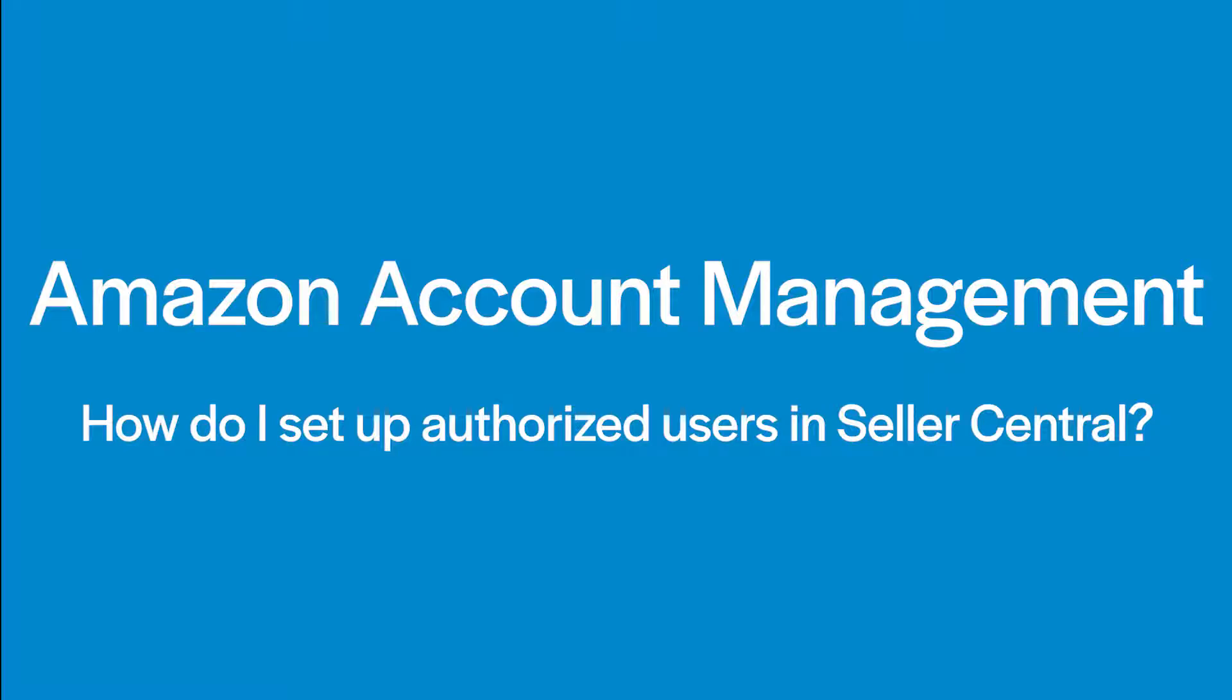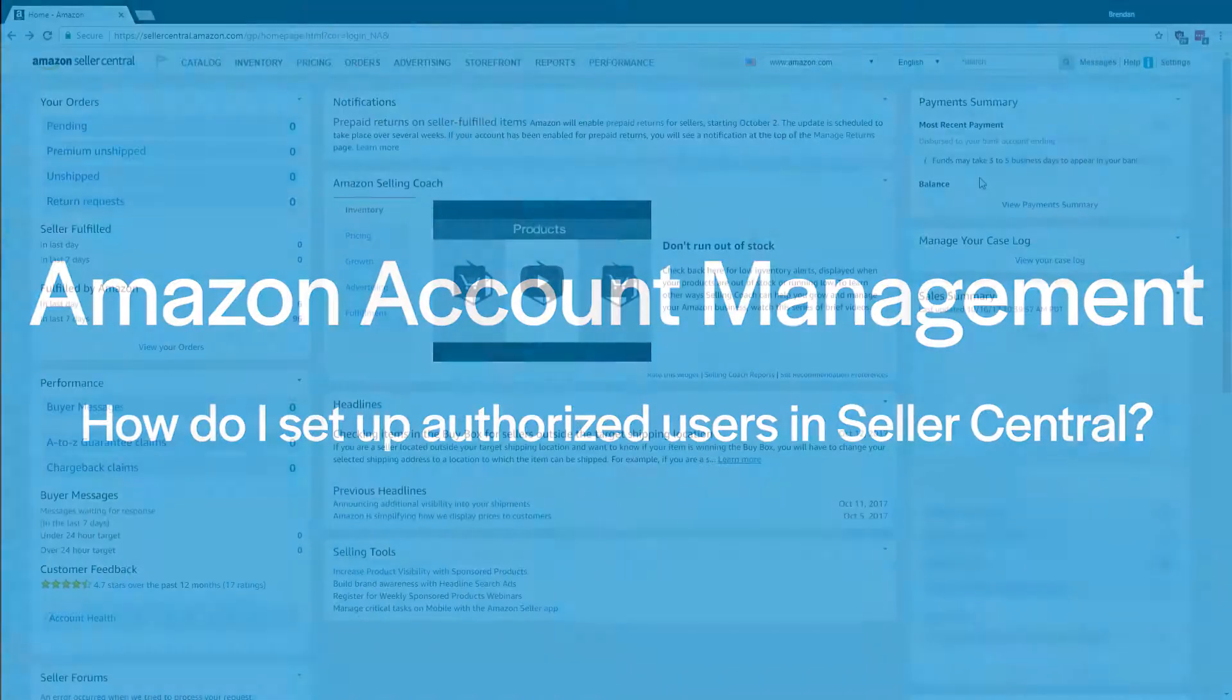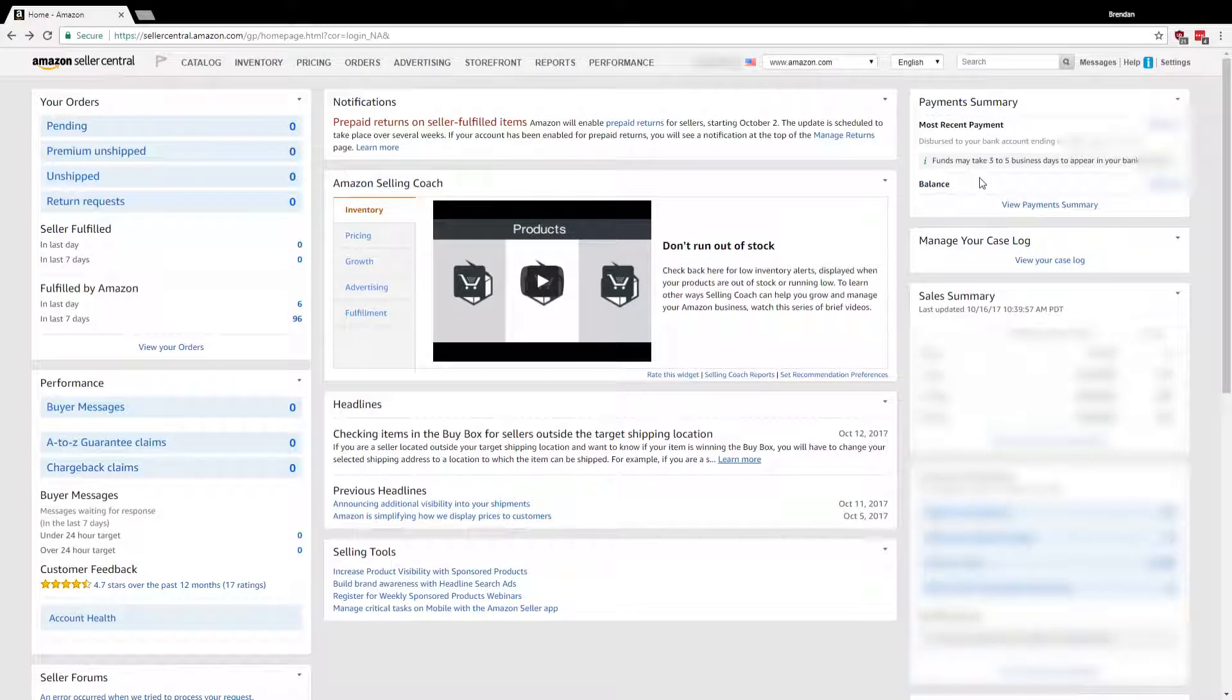By setting up limited access to your account, we're able to print labels and create and schedule shipments on our customers' behalf.